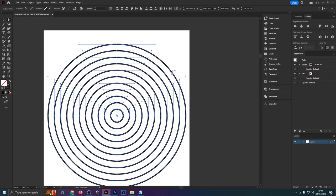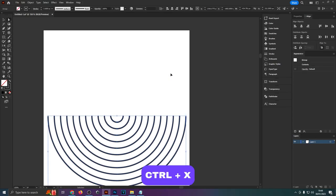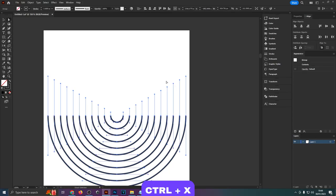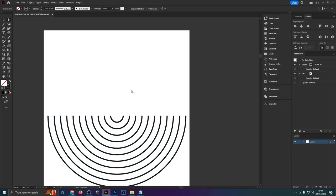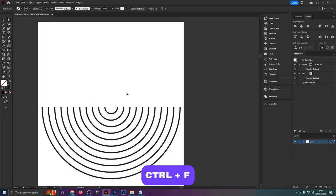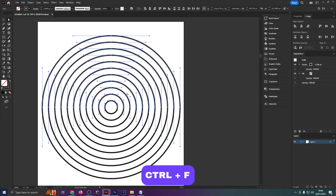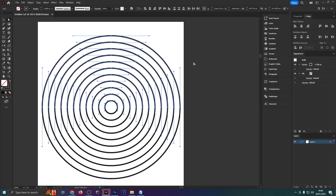Once you've done that hit Ctrl X on your keyboard. That's going to cut all of those points out of our design. Then click anywhere on the artboard so that your design is deselected and then hit Ctrl F on your keyboard to paste all of that back in place. Now we've essentially split all of our circles in half. They're not connected anymore.